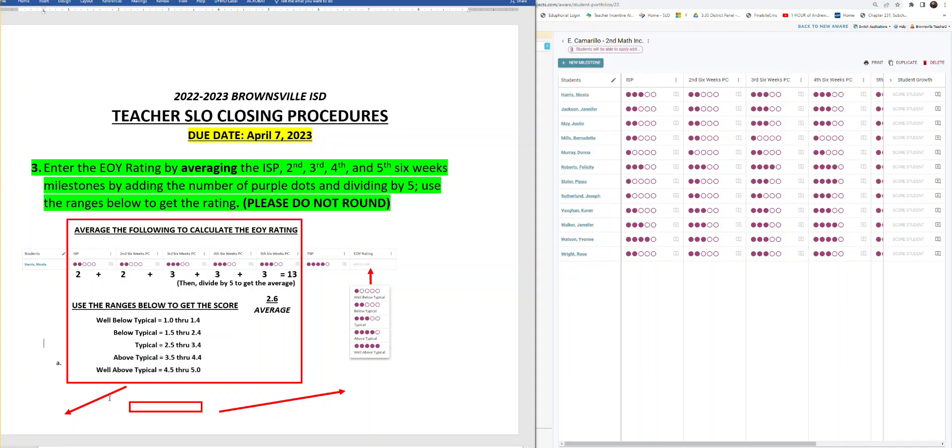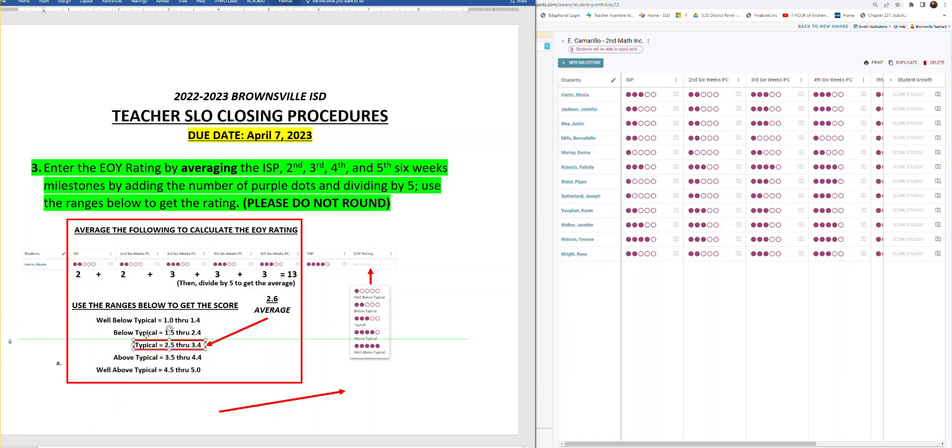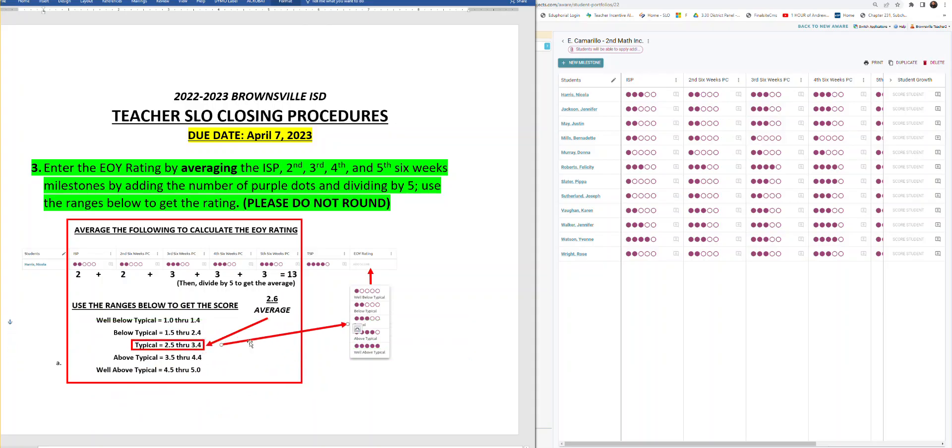So if the average was 2.6 we figure out that the average actually leads us to a typical rating. So that typical rating then turns into a rating that you would enter into Eduphoria. Typical is three dots and you would enter the end of year rating here where it says EOY rating. Now let's see what that looks like inside an actual Eduphoria account.